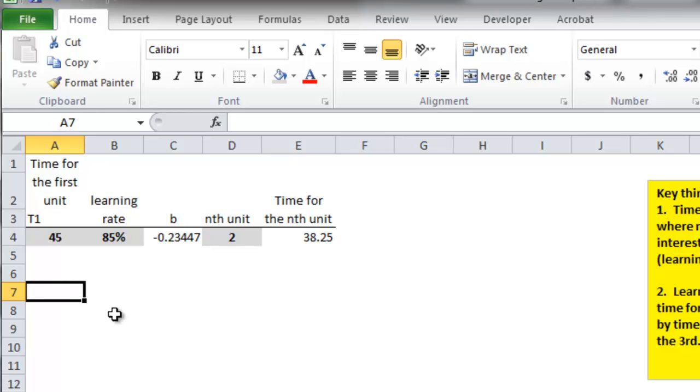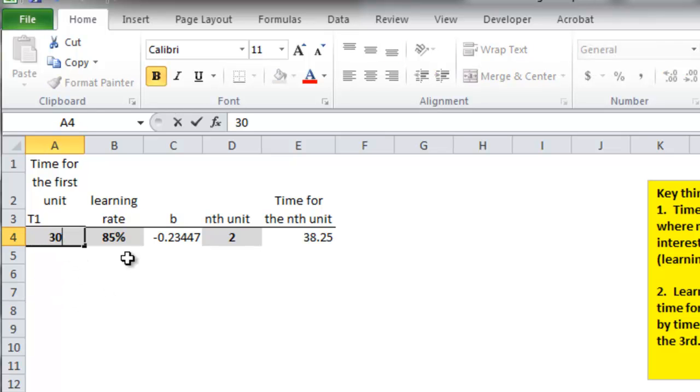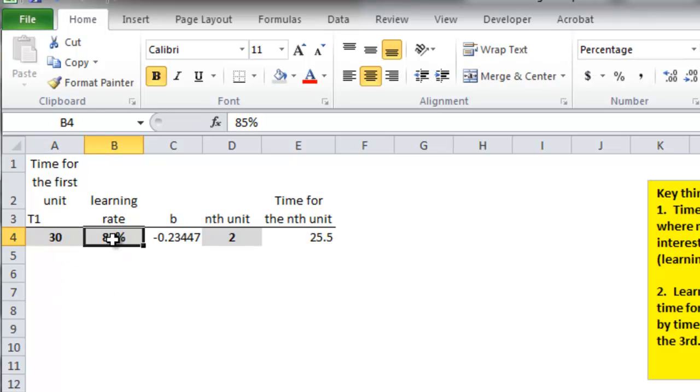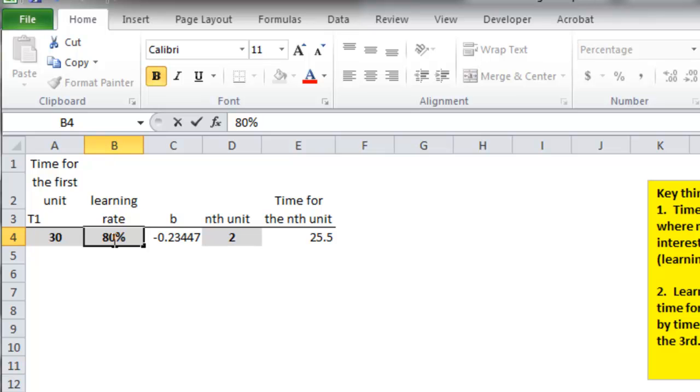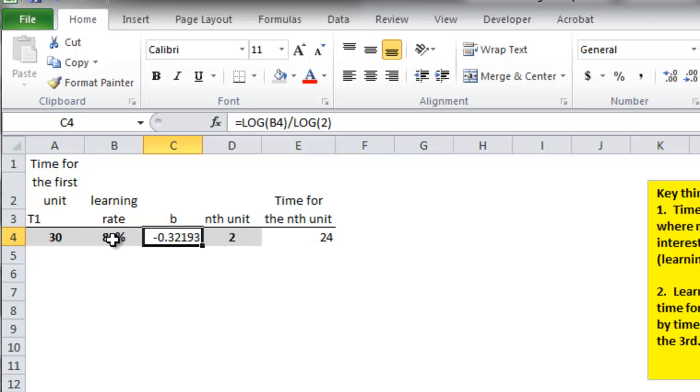So what I'm interested in in this problem, the setup is, it has to do with how long is it going to take to do a liver transplant as we learn about doing liver transplants. The time for the first unit is 30 hours, and the learning rate is 80%. So this B is updated.